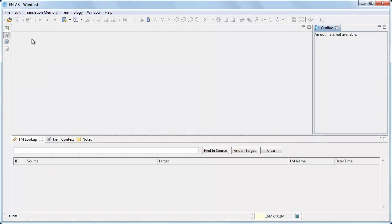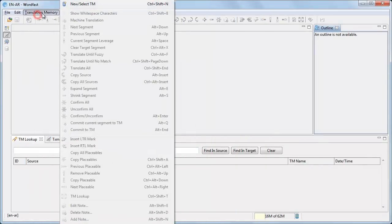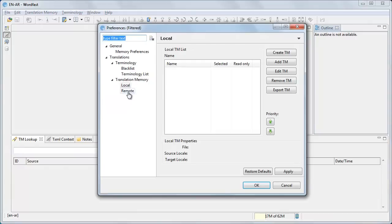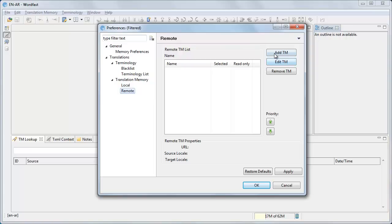In WordFast Pro, go to translation memory menu, new select TM, remote, and click add TM.